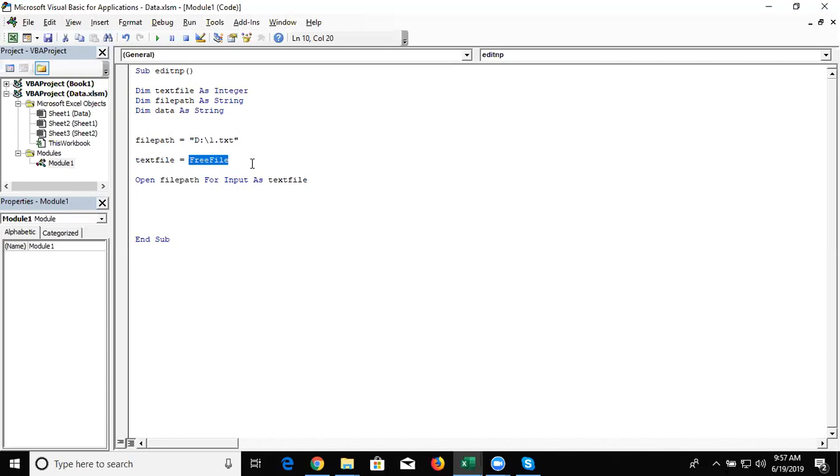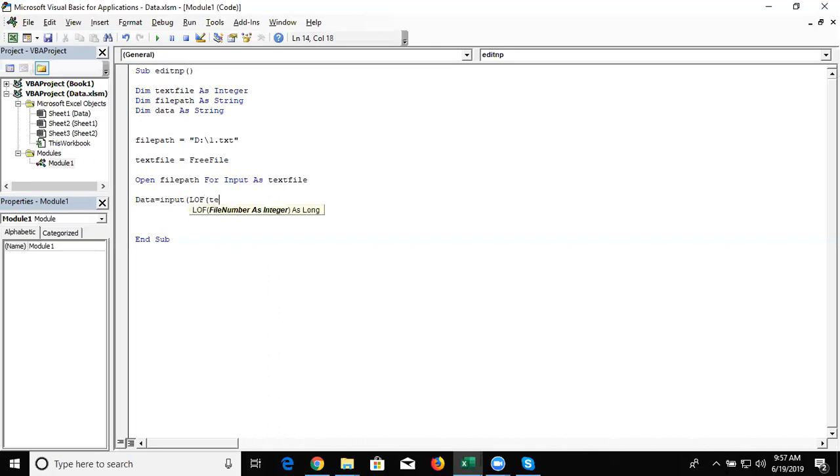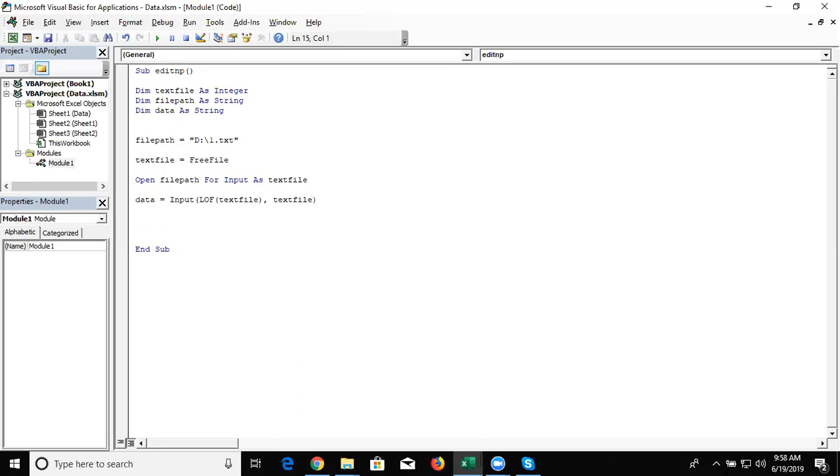And for the file content, we write here data equal to input line of all of text file.